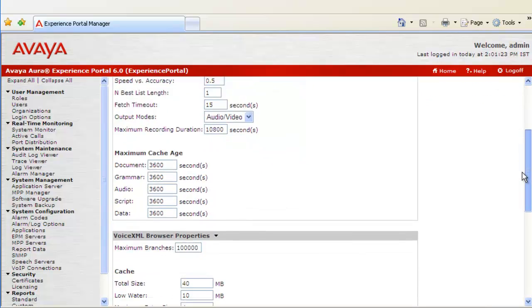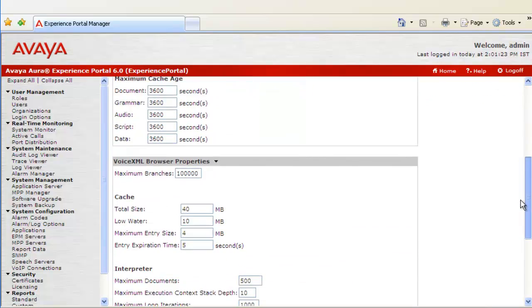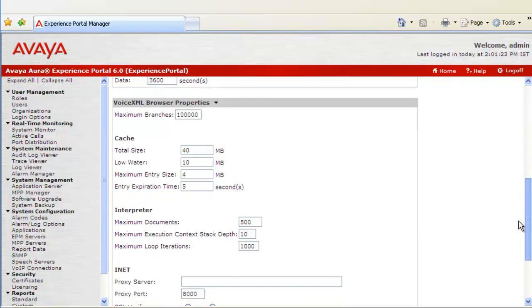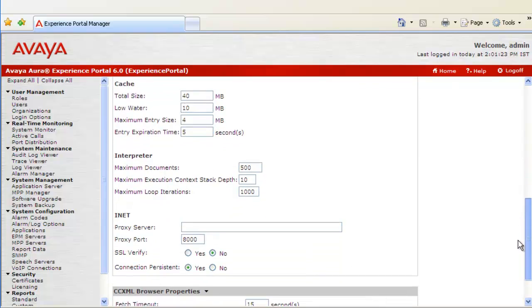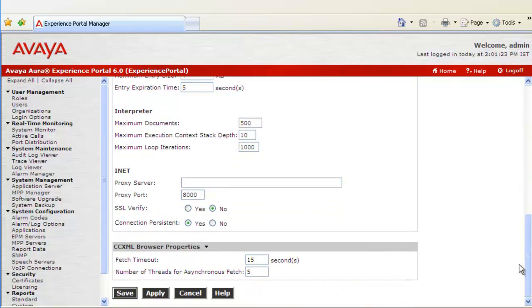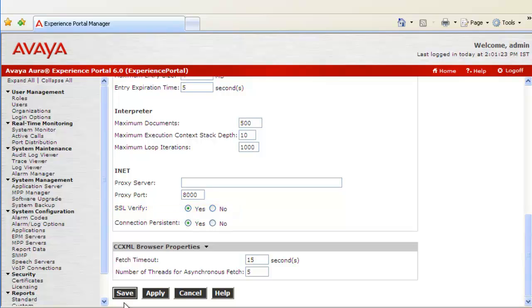If we scroll down on this page, we have a parameter called SSL Verify under INET. This is what we need to enable to enable the secure connection between the MPP and application server. Click on Save to save the changes.